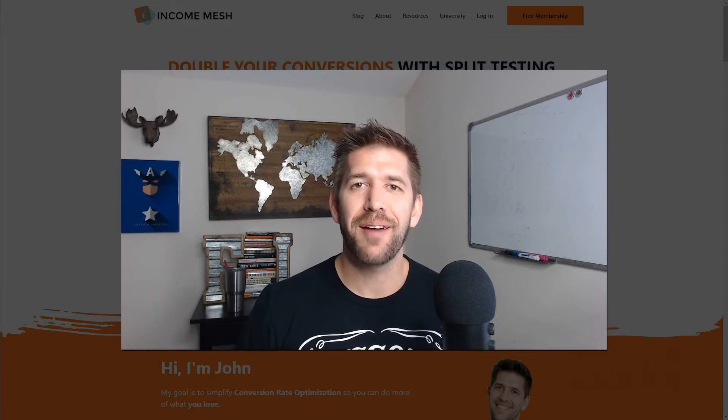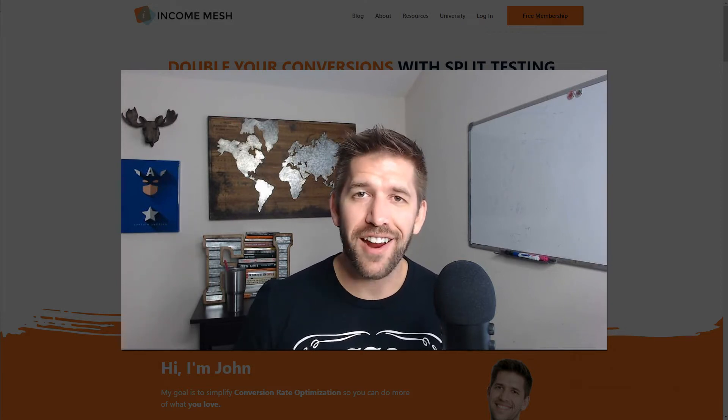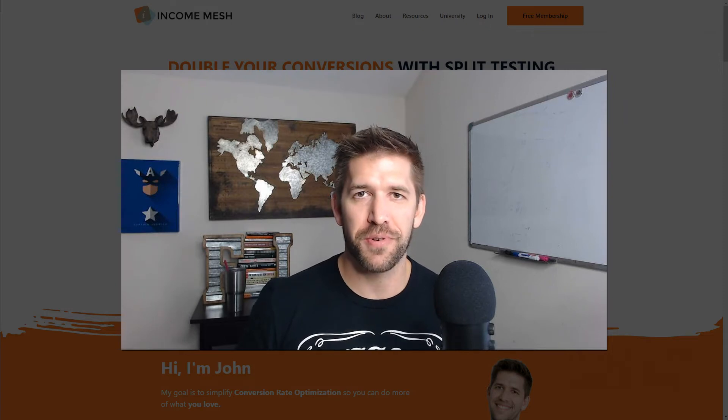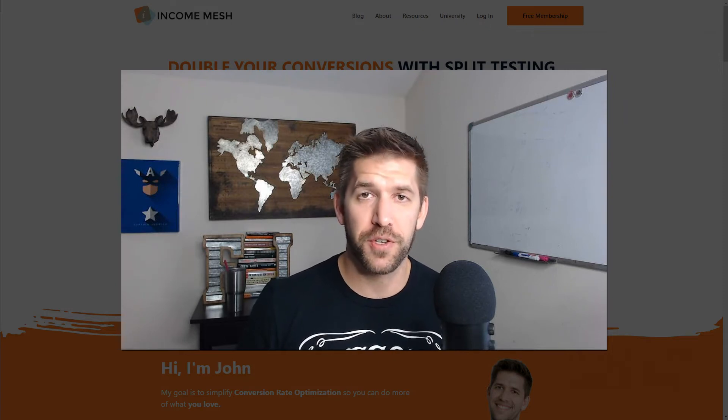Hey there, I'm John from IncomeMesh.com and my entire goal online is to help online entrepreneurs find the perfect tools for their next project.